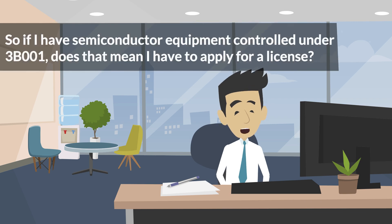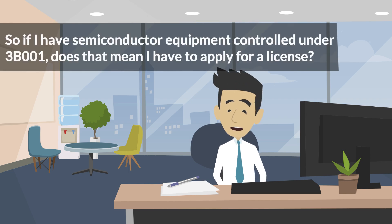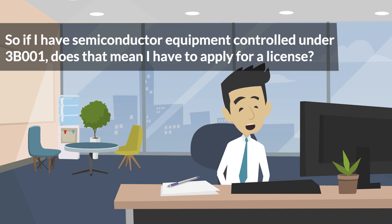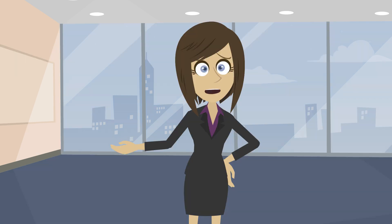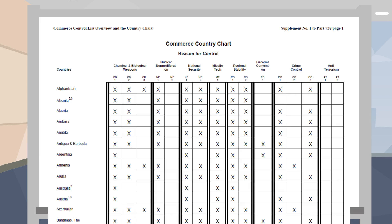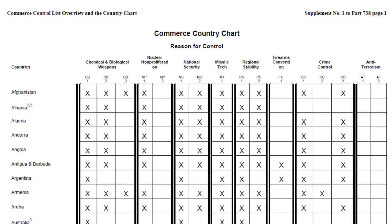So if I have semiconductor equipment controlled under 3B001, does that mean that I have to apply for a license? Well, it depends. To determine if you have a license requirement, you would cross-reference the appropriate column of the reason for control with the country of destination. For example, if you plan to export the semiconductor equipment to Angola, there is no X in the box in AT Column 1, but there is an X in the box under NS Column 2. That means based on item and destination, there is a license requirement. What if you are exporting your semiconductor equipment to Argentina? Follow NS Column 2 and AT Column 1 down to Argentina, and there are no Xs in either box. That means based on item and destination, there is no license requirement.